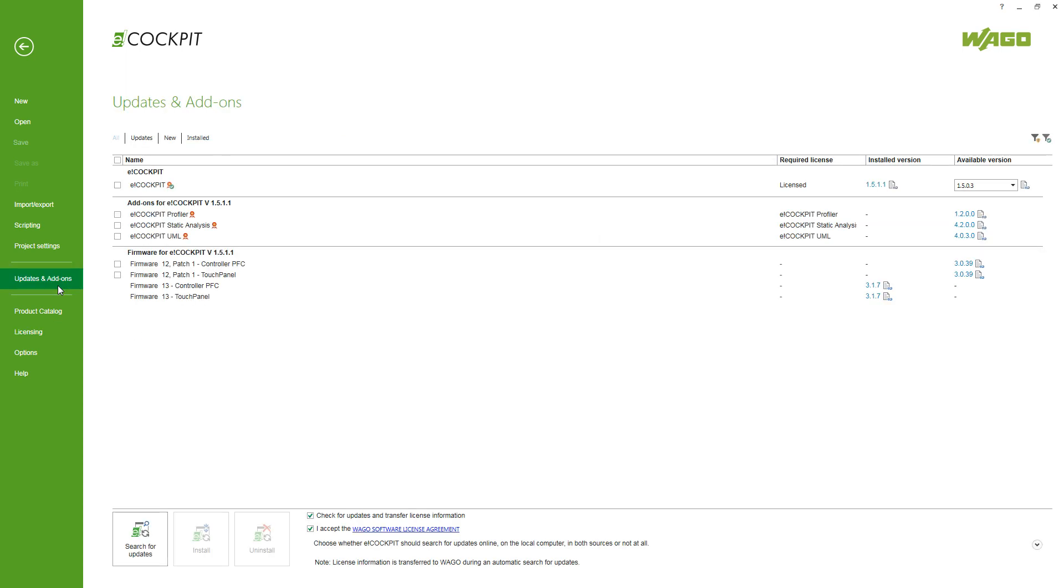Then there's also updates and add-ons which I quickly wanted to explain. First the add-ons. These three, the profiler, the static analysis and UML are add-ons to eCockpit which are optional. So you can see on my PC, I don't even have them installed. You would have to purchase a license key to use those.